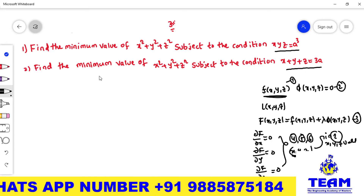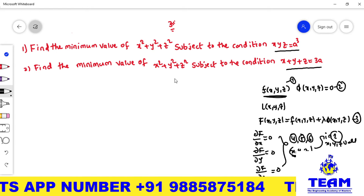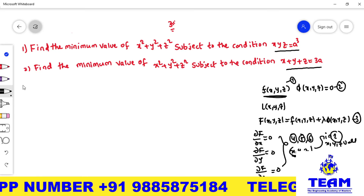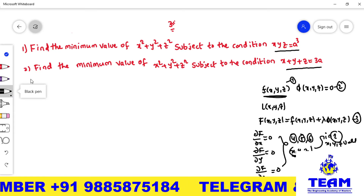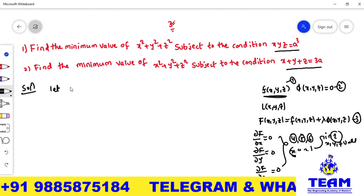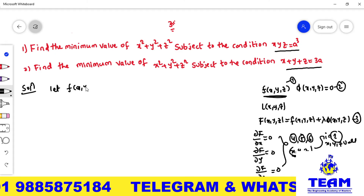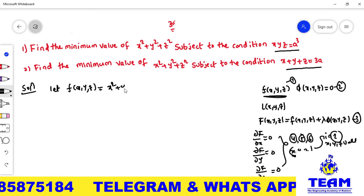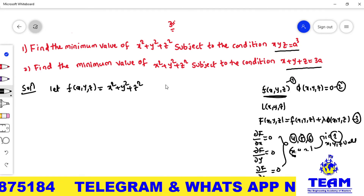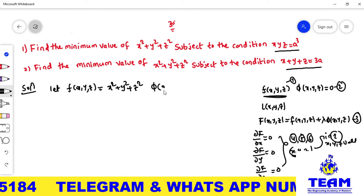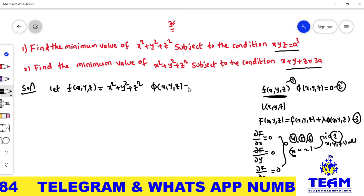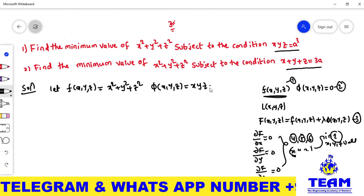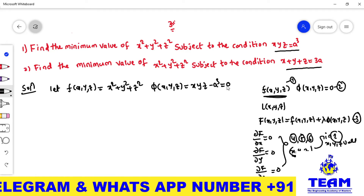Now I am going to solve the first problem. Let the function be small f(x, y, z) = x² + y² + z², and the condition φ(x, y, z) = xyz − a³ = 0. This is equation 1 and equation 2 respectively. Now consider the Lagrange's function: capital F(x, y, z) = x² + y² + z² + λ(xyz − a³). Consider this as equation 3.